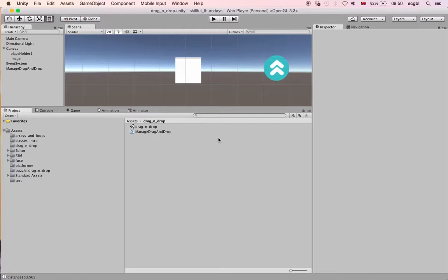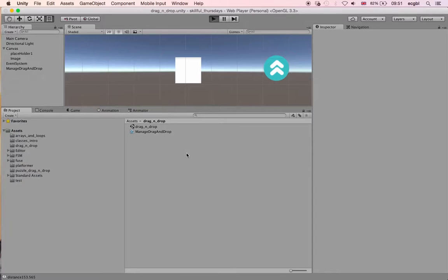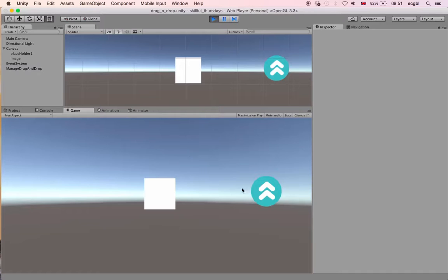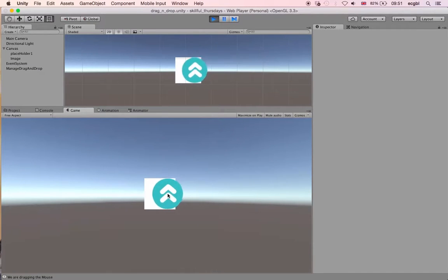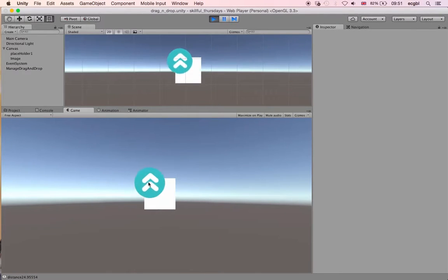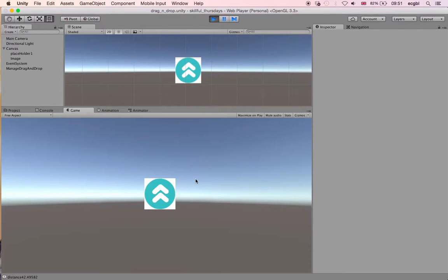We have a Unity project where you can see an object on the right-hand side that I'm able to drag and drop. It can also snap to a box — if it's near enough, it will snap to the exact position of the box.